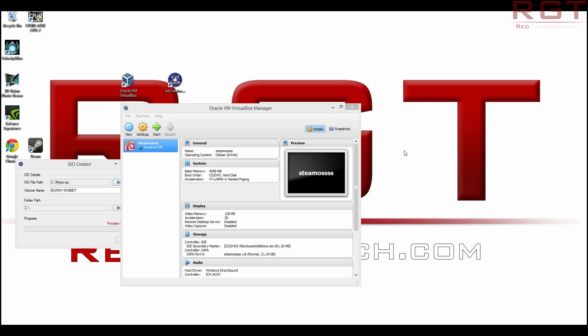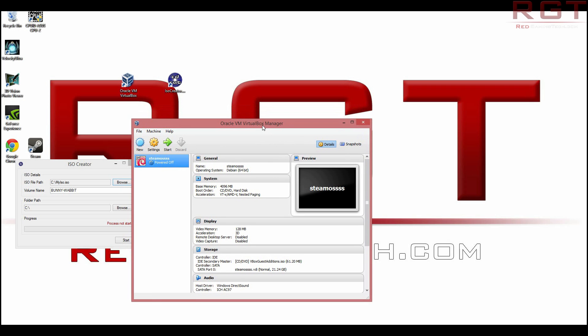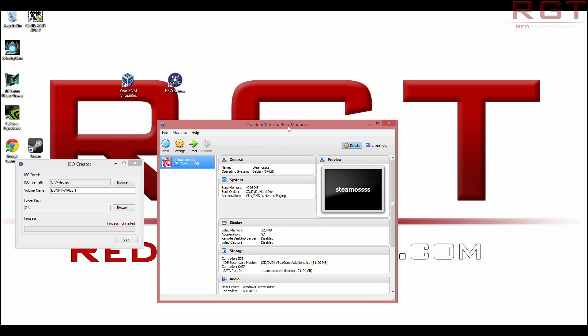So you're running Steam operating system on Oracle's virtual machine or virtual box, shall I say. It's very late here, so if I speak a little bit off, then I can only apologize. This is like the second time I've recorded this. The first time the video file decided to fall over.